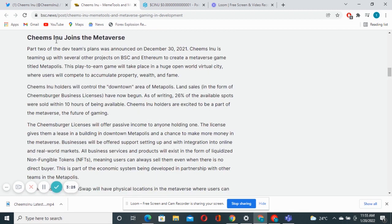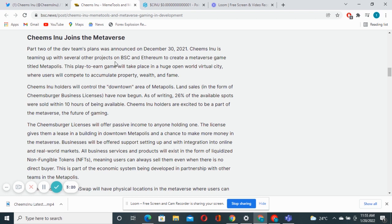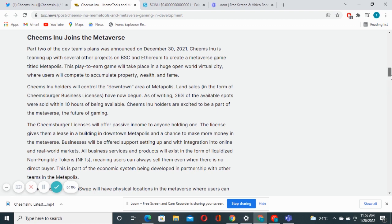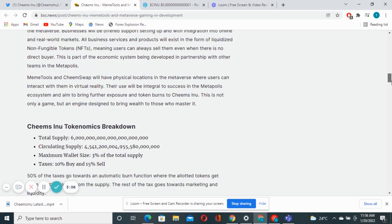Chimps joins the metaverse. Part two of the team's plans was announced on December 30, 2021. Chimps is teaming up with several other projects on BSC and Ethereum to create a metaverse game titled Meta Police. This play-to-earn game will take place in a huge open world visual city where users will compete to accumulate property, wealth and fame.